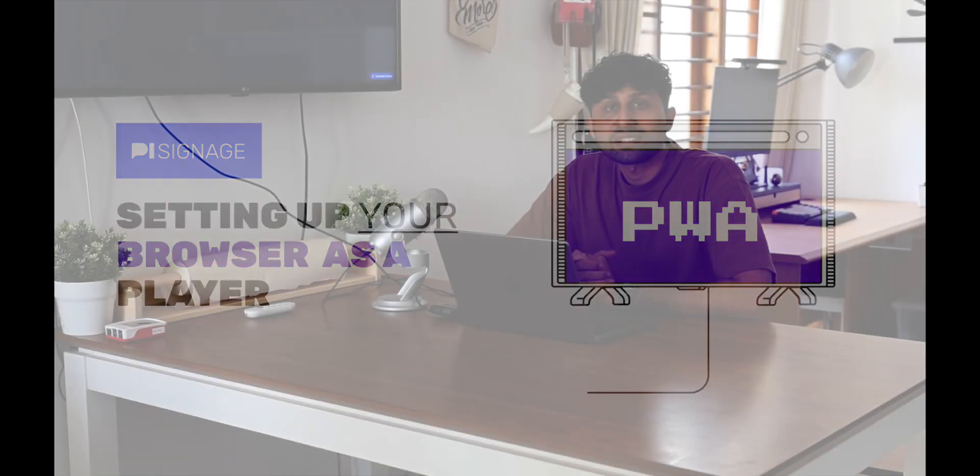Hi, welcome to PySignage. My name is Rajat and I look at all things design and product here at PySignage.